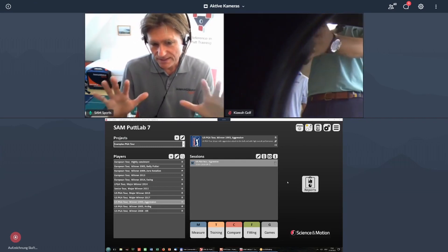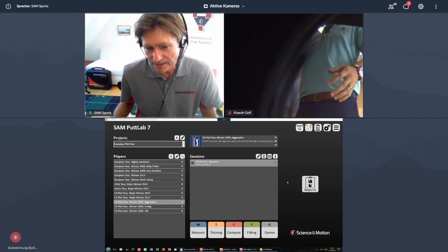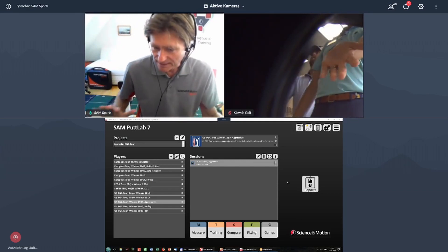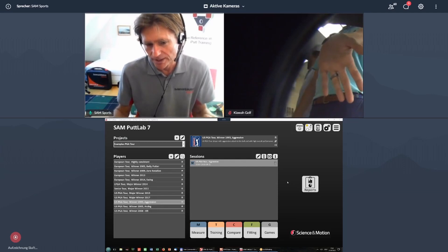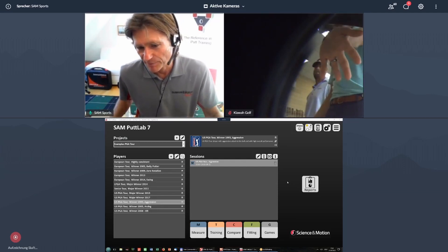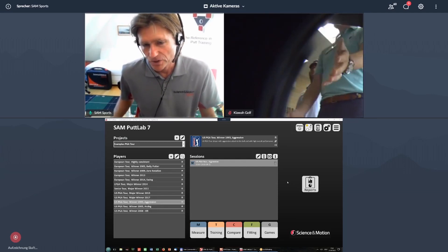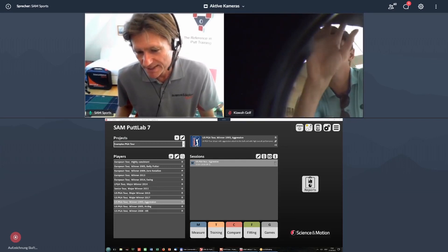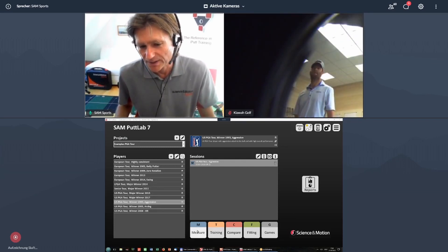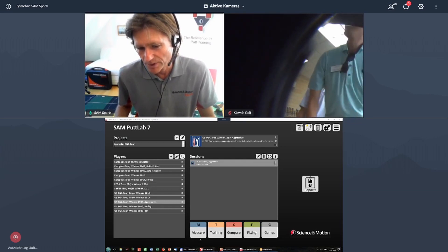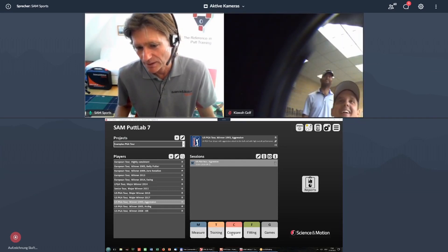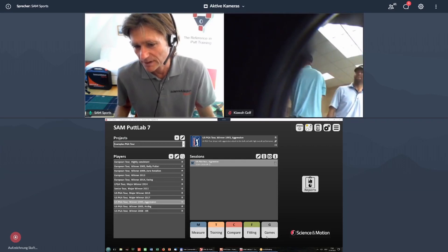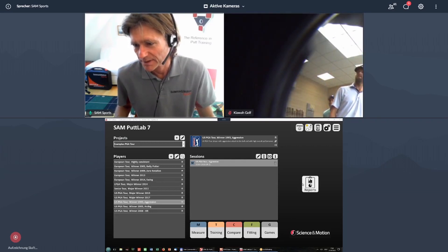So just starting maybe with a general idea behind PadLab 6 and PadLab 7. We have already changed quite a bit from PadLab 5 to PadLab 6, making it much more easy to operate the software by offering you the options which you normally would use, like measure, training, compare, fitting, gaming, down here directly as buttons. And then the report button is over here.